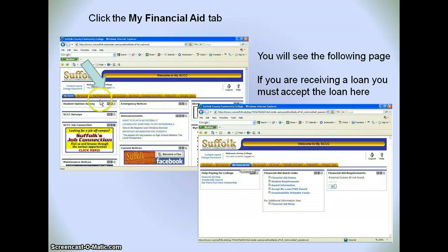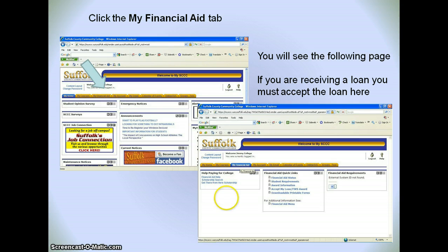The third tab is the Financial Aid tab. If you click here you will see this screen. You will see the following page, and if you're receiving a loan, you must accept the loan here — 'Accept my loan' — once you can get in that information.